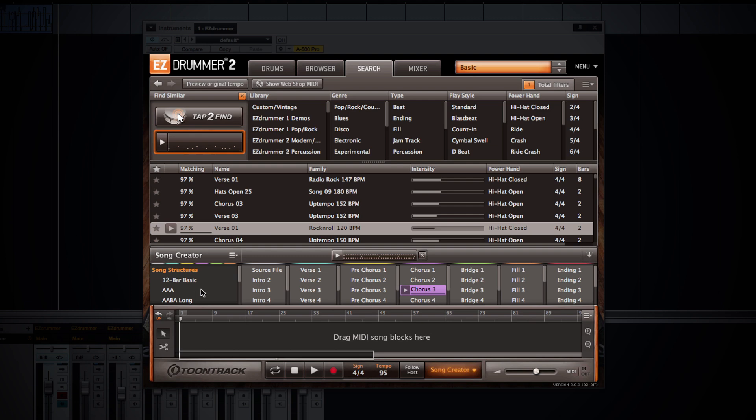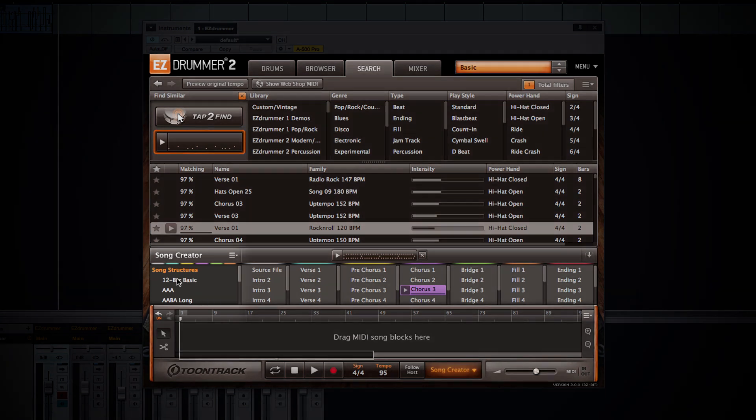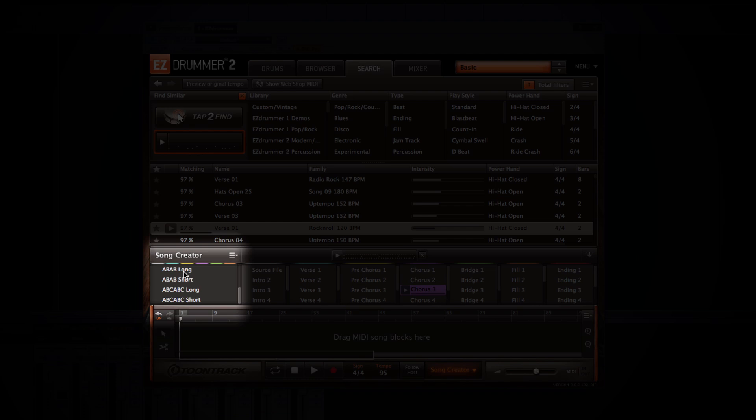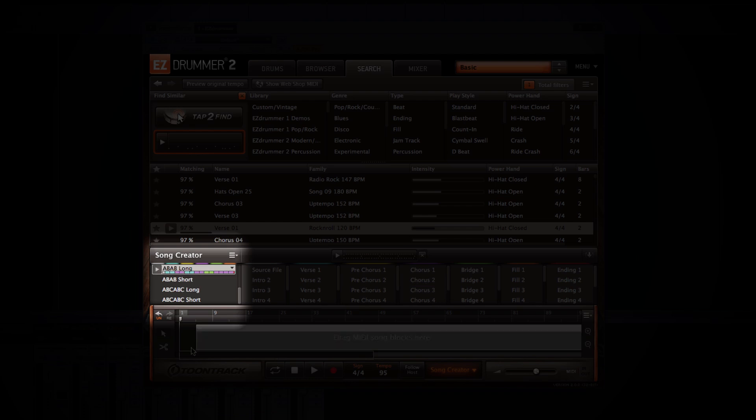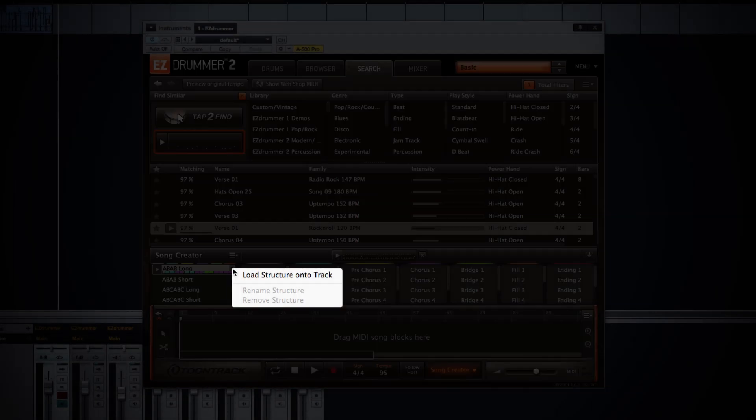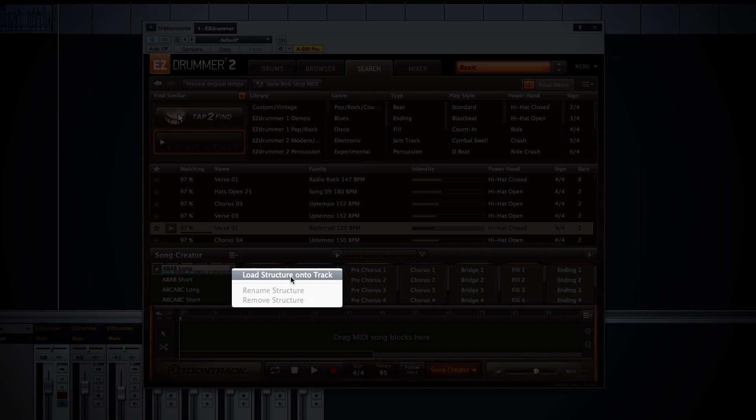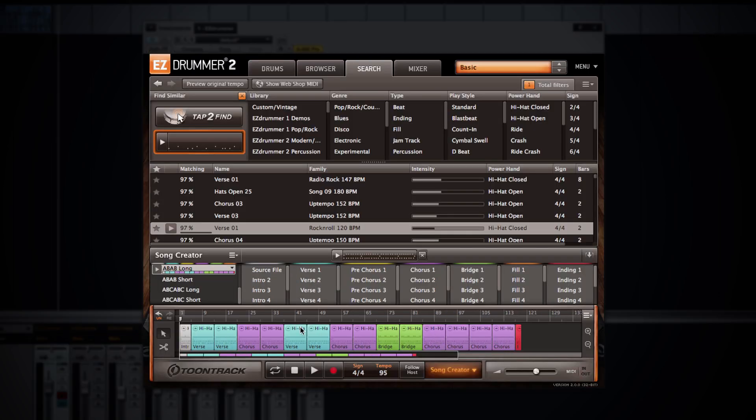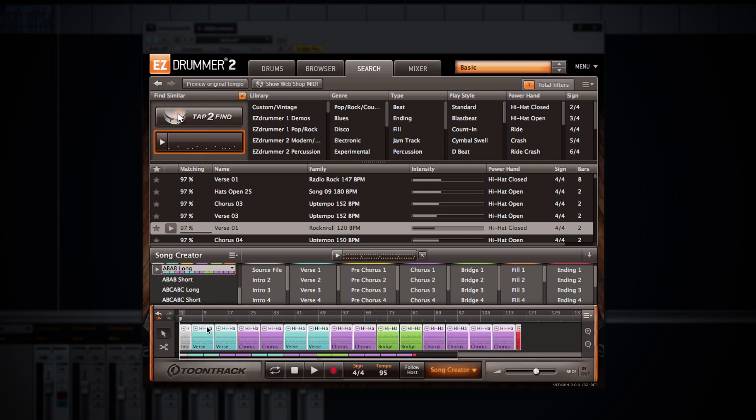If you'd like to create a song quicker than that, you can use the predefined song structures and simply pull in that entire song structure or click on this drop down menu and choose load structure onto track. Now we have an entire drum track based on the MIDI groove that we placed in the song creator and conveniently color coded so we know what section we're looking at.